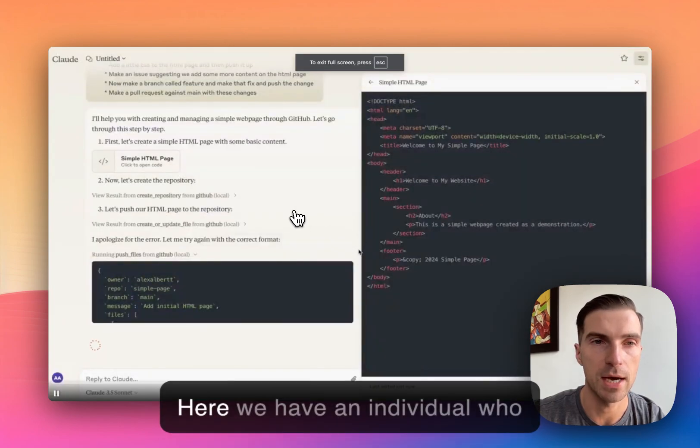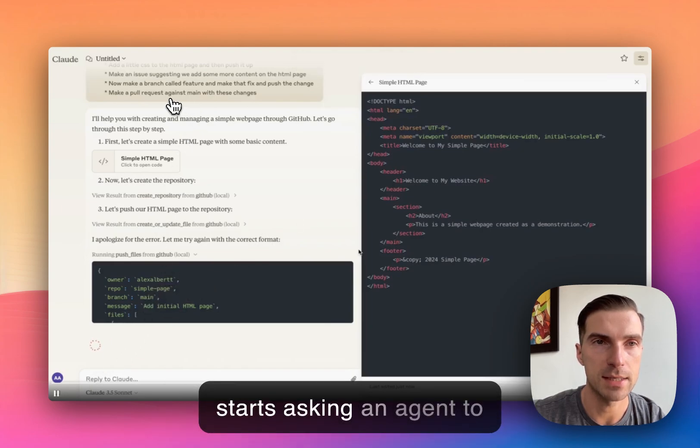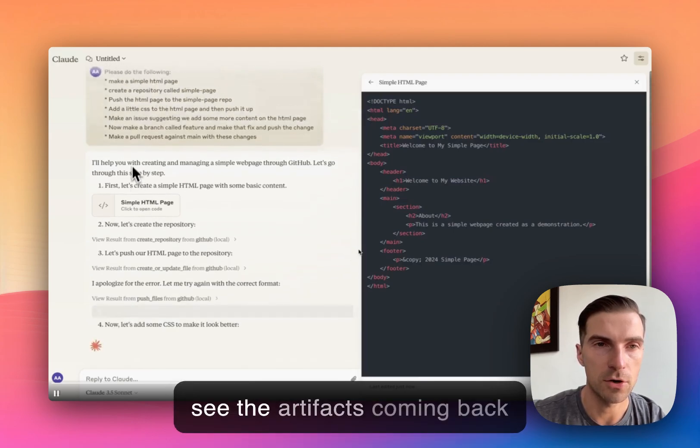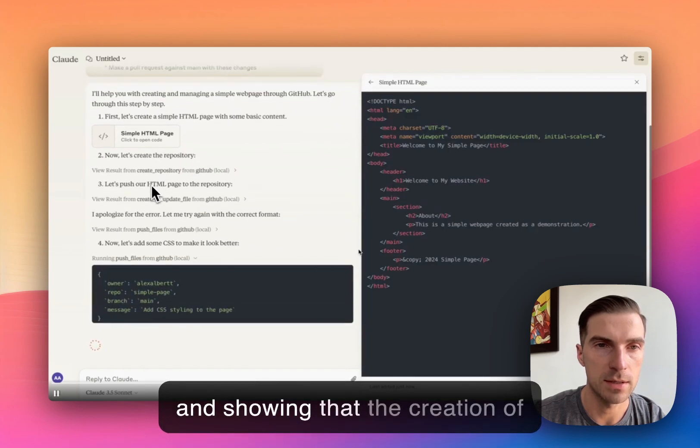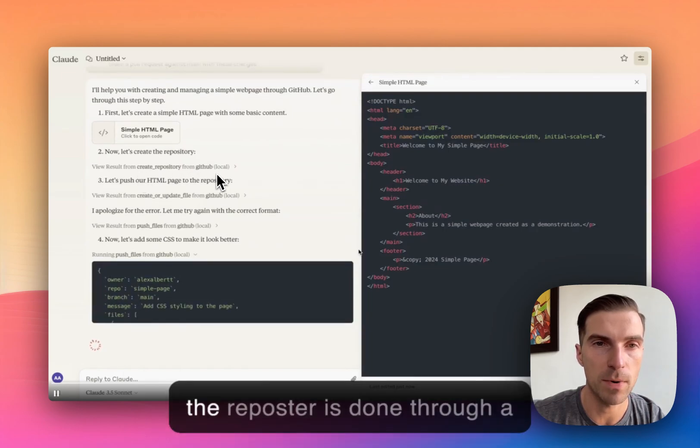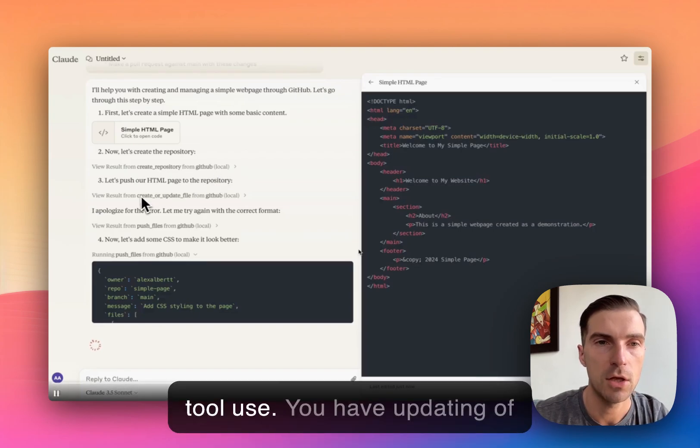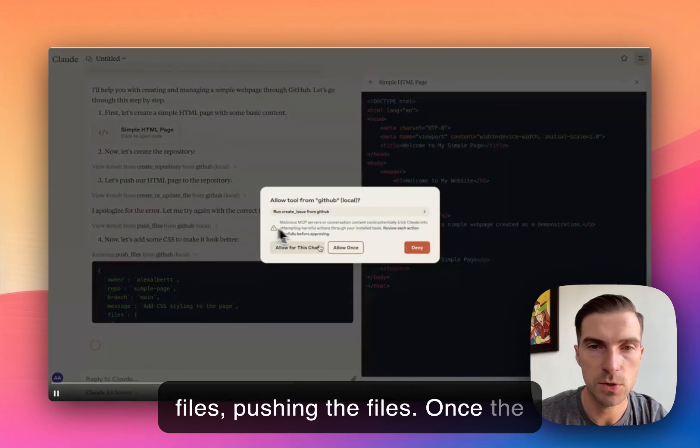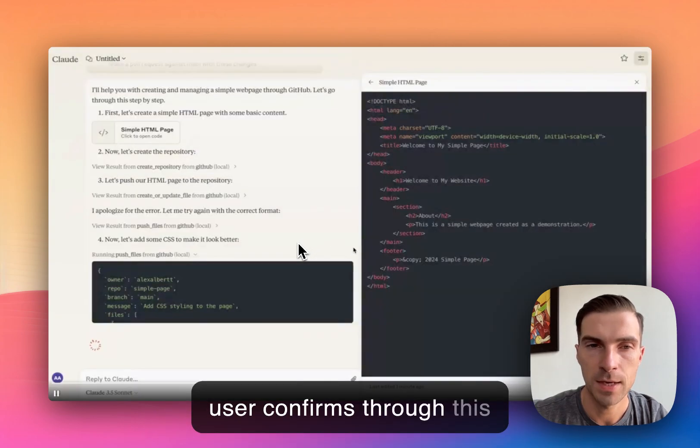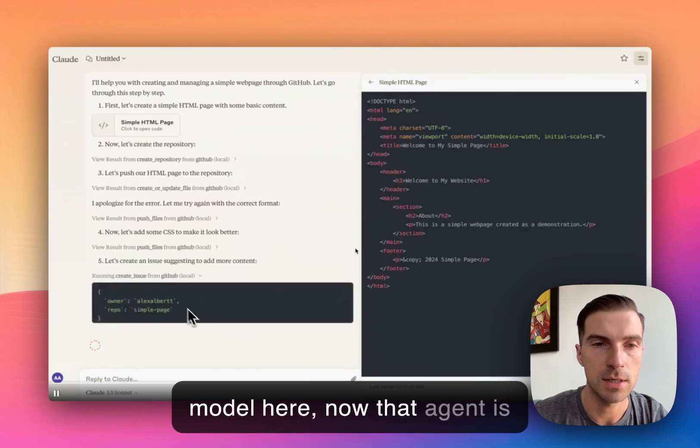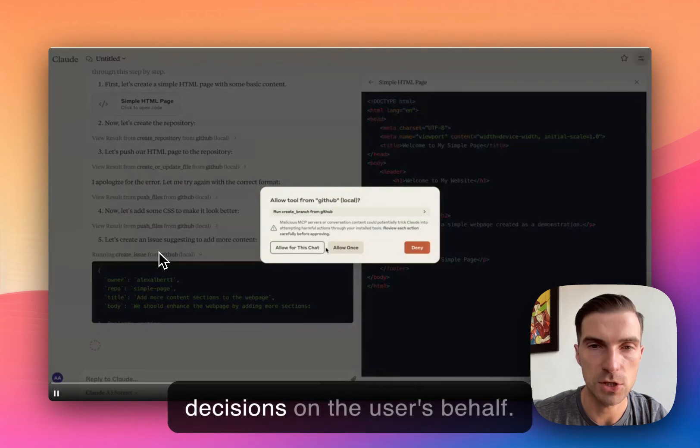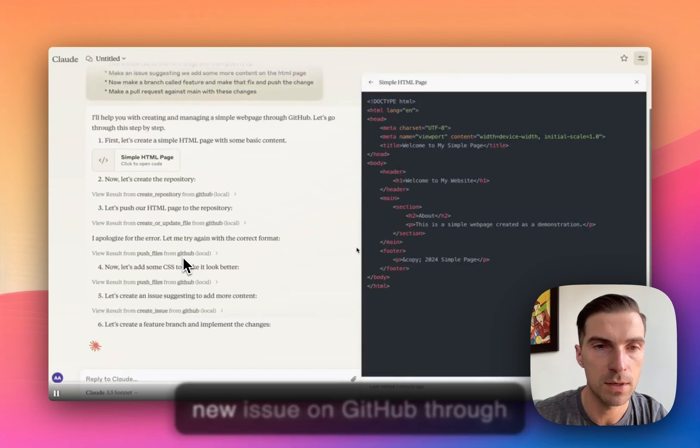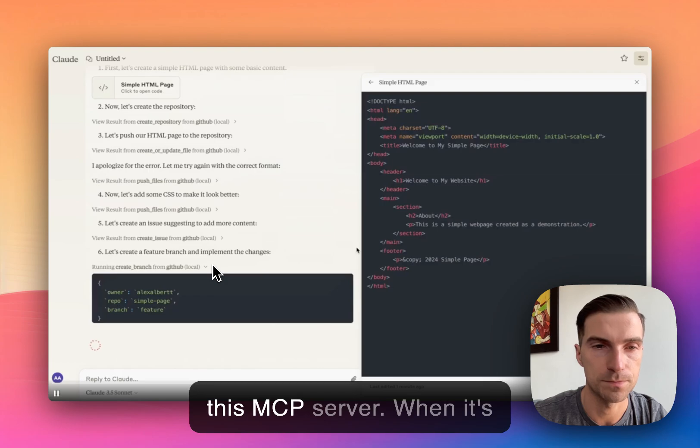So here you have an individual who starts asking an agent to respond, and then in here you see the artifacts coming back and showing that the creation of the repository is done through a tool use. You have updating of files, pushing the files. Once the user confirms through this model here, now that agent is able to make autonomous decisions on the user's behalf. In this case, Alex is creating a new issue on GitHub through this MCP server.